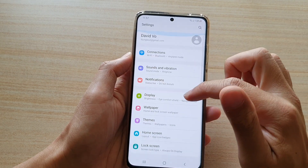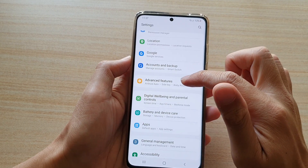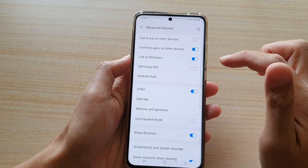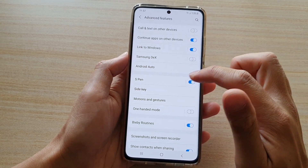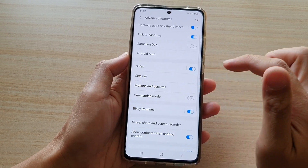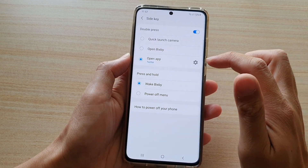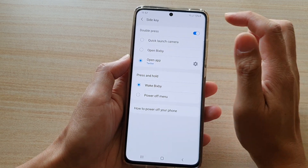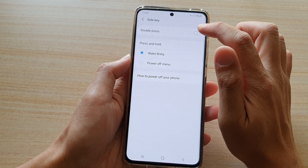Now swipe down and tap on Advanced Features. Next, tap on Side Key and go down and make sure Double Press is switched on.